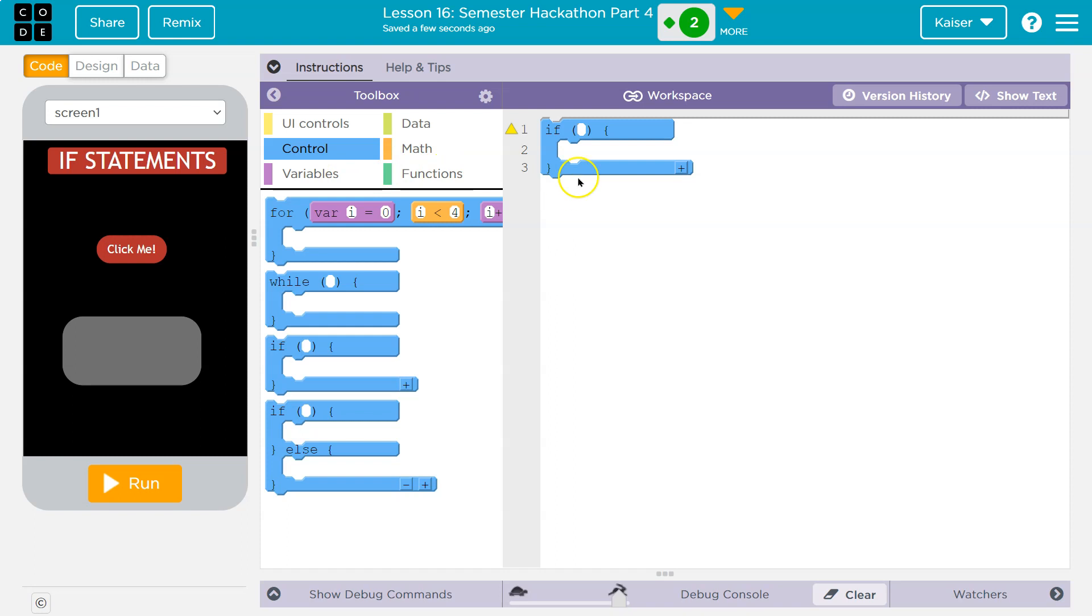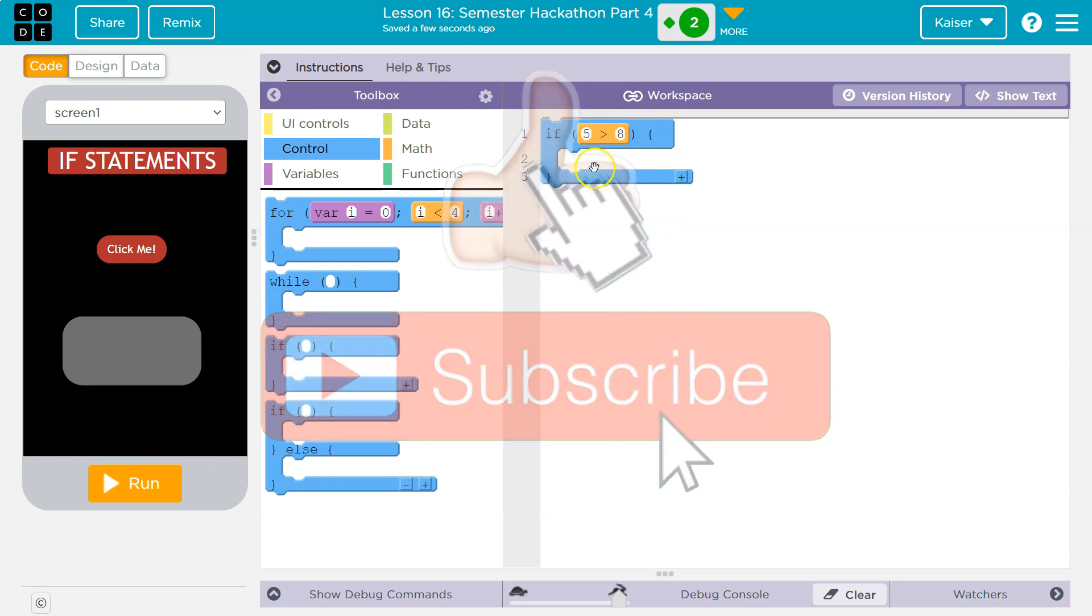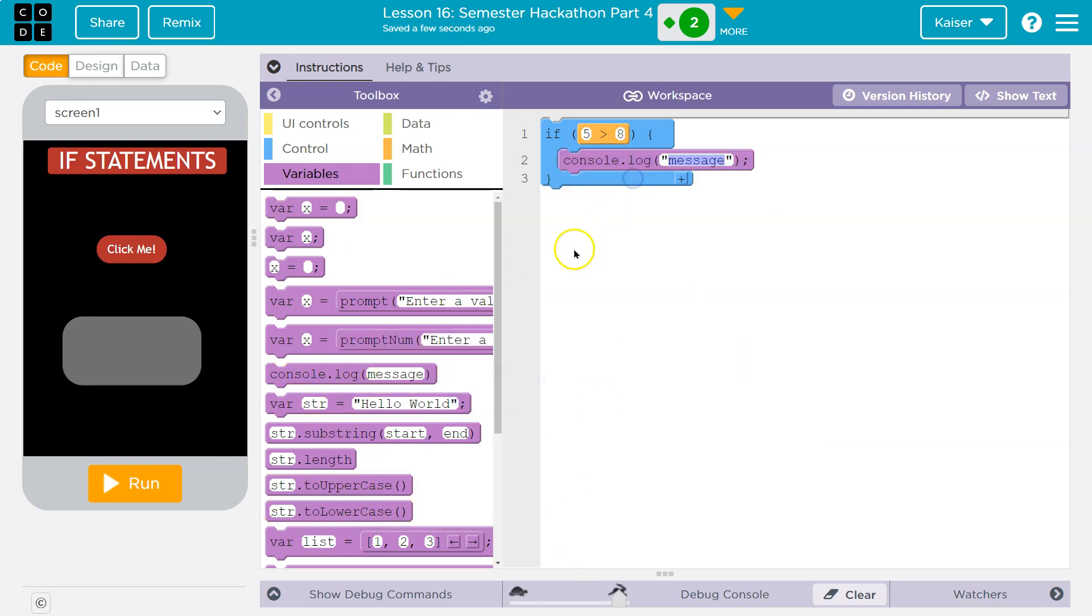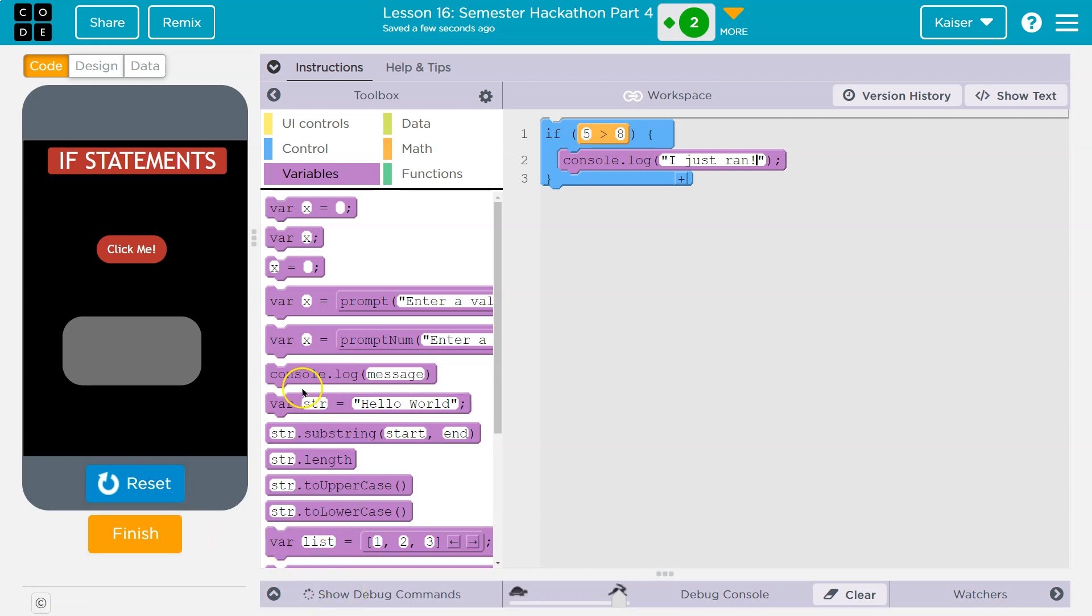I'm going to use if, I don't know, 5 is greater than 8. So this is a Boolean expression. Now is 5 greater than 8? No, that is false. But let's go ahead and do a console log statement, and I'll say I just ran. And let me hit run. Nothing printed. Why?